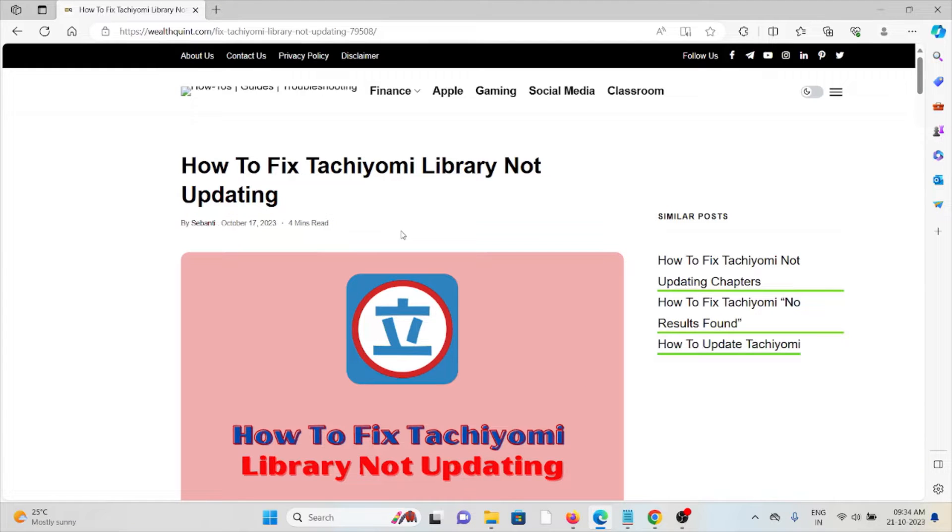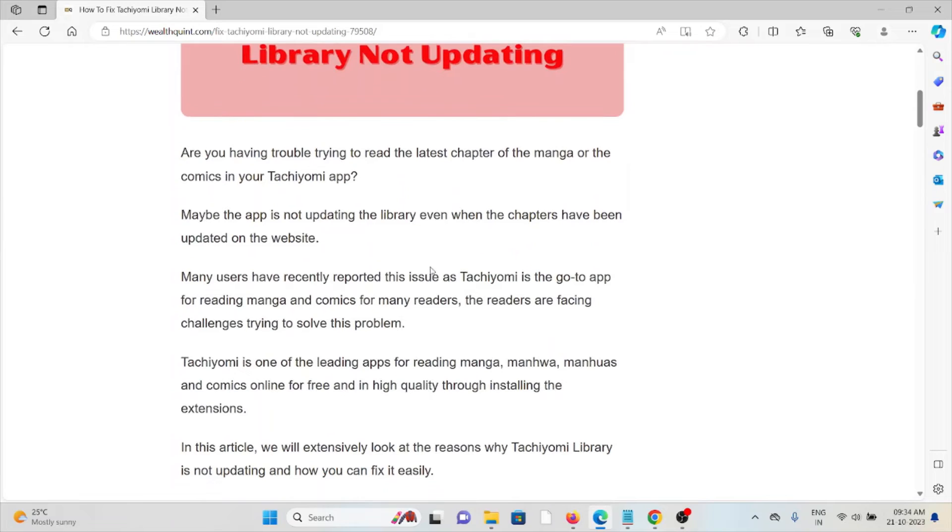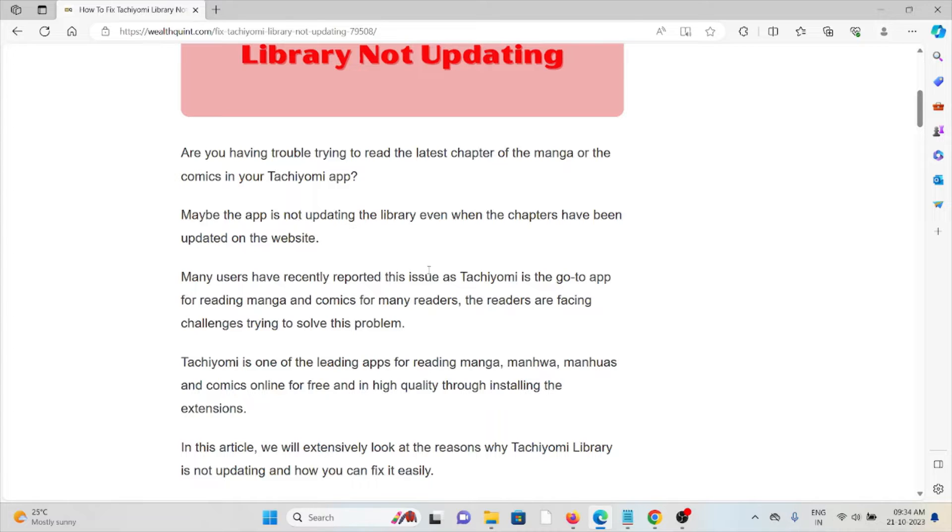Let's see how to fix the Tachiyomi library not updating. Are you having trouble trying to read the latest chapters of the manga or comics in your Tachiyomi app? Maybe the app is not updating the library even when the chapters have been updated on the website.